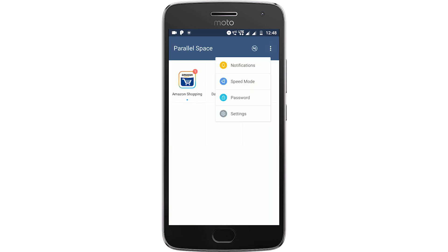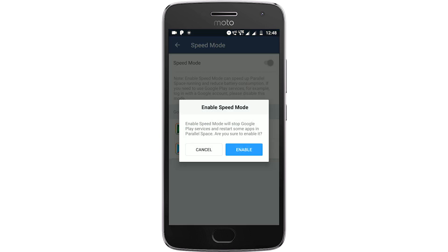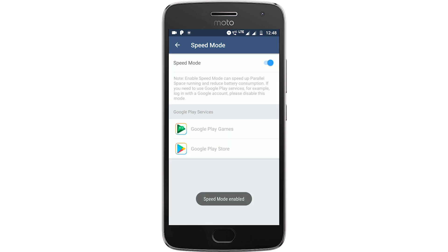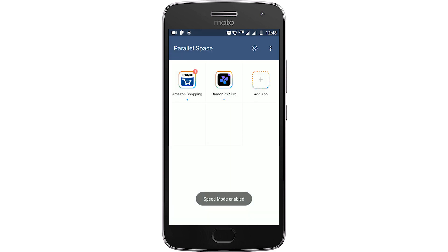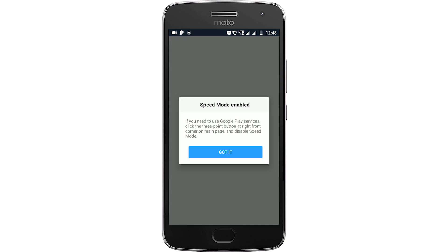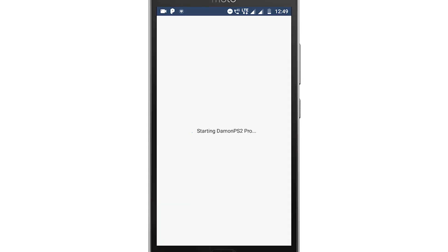Go to the menu and select Speed Mode and enable it. Once enabled, go back and click on DaemonPS2 Pro. Remember to always open the app through Parallel Space, because otherwise you'll fail the license check.